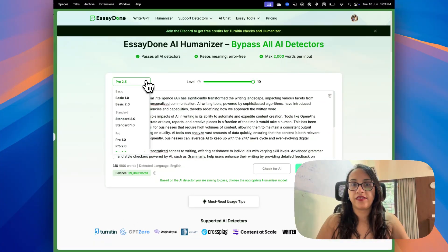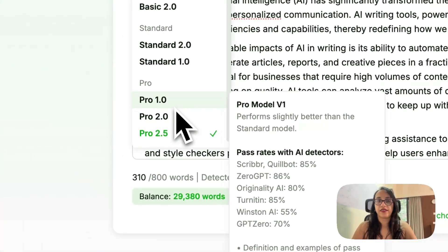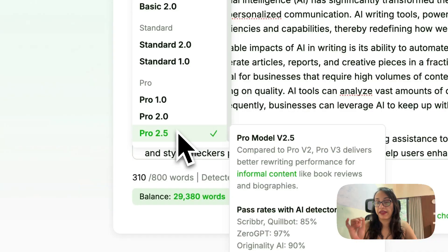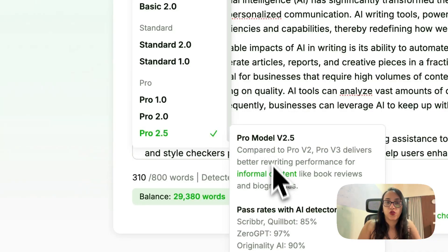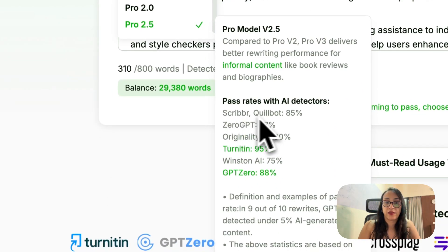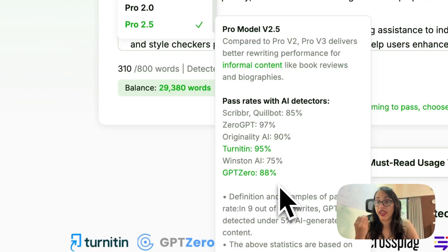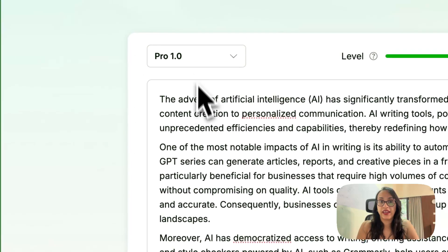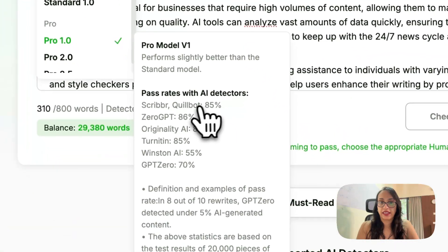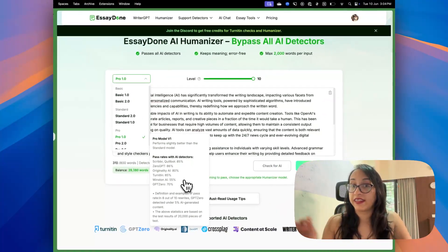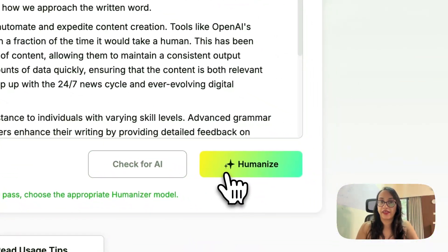Even in the humanizer, you can see a dropdown to select the model. Based on the AI detector you are trying to bypass, you can pick the humanizer you want. The popular humanizers like Scribbr, Quillbot, ZeroGPT, Originality AI, Winston AI, etc. are listed here with their pass rates. I am picking Pro 1.0 because it can bypass all these AI detectors with a good pass rate, and then we click on Humanize.